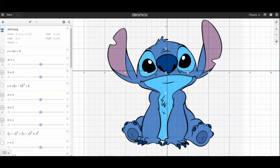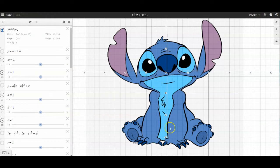Hello and welcome back to Physics Teacher. In this episode I'm going to go over all the general equations that you're going to need in order to do Desmos art, and then at the end I will speed draw a stitch, so stay tuned.